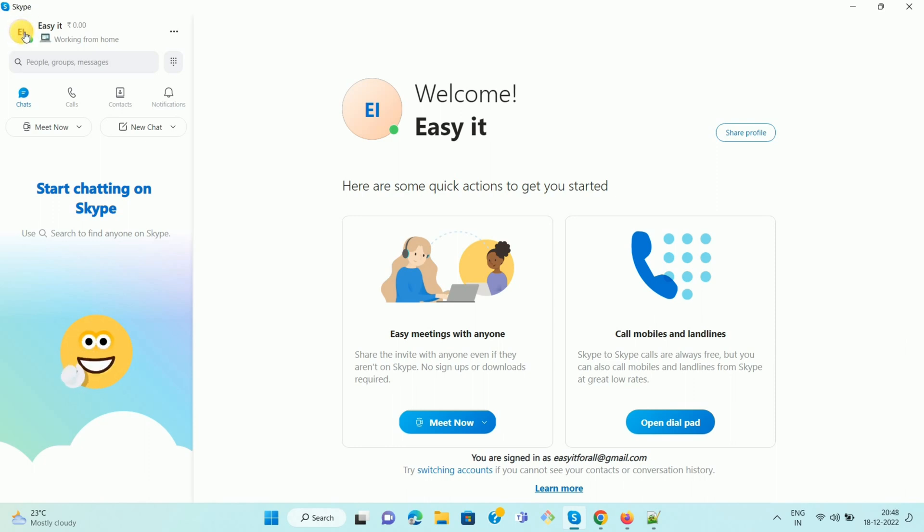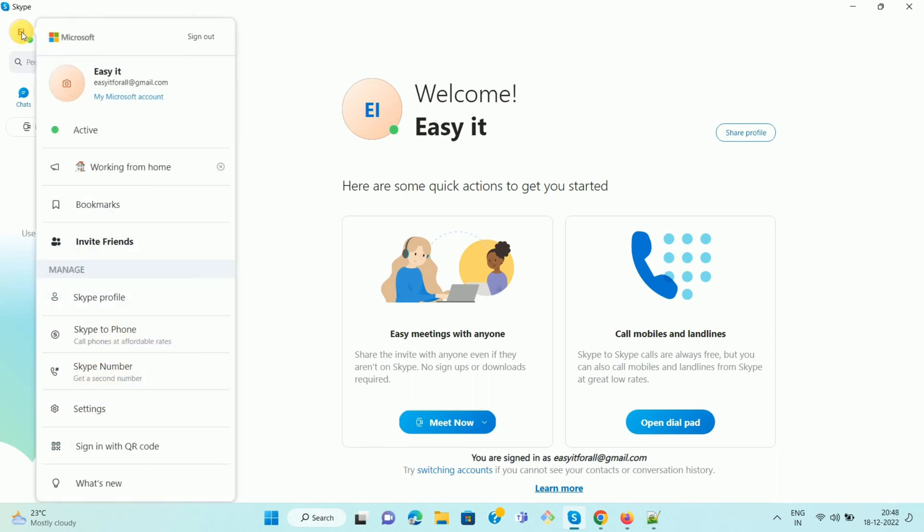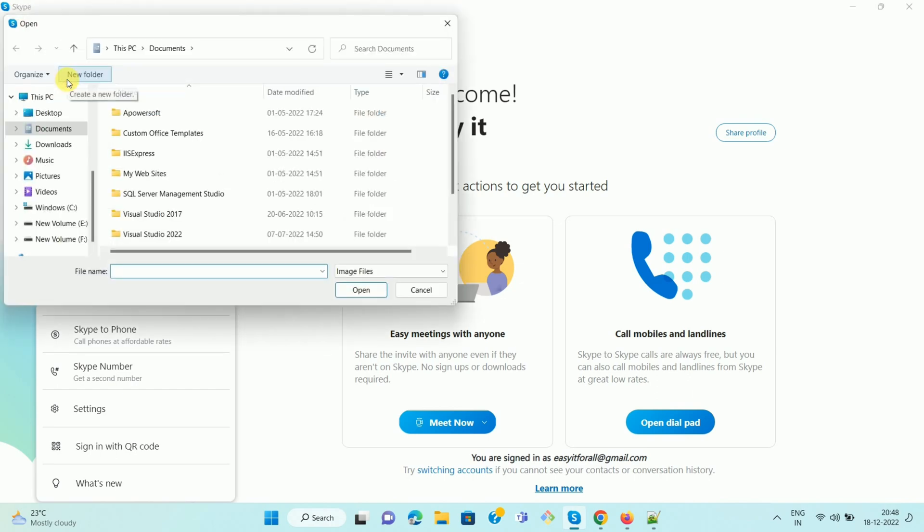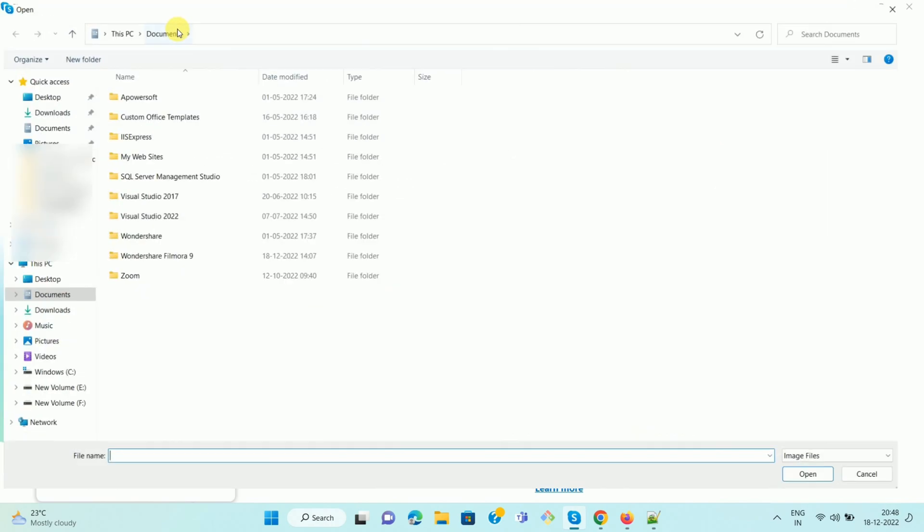Once you click on the icon, you can see a pop-up like this, and here is the camera icon. Click on the camera icon. Now you can select or browse an image from your computer or mobile.